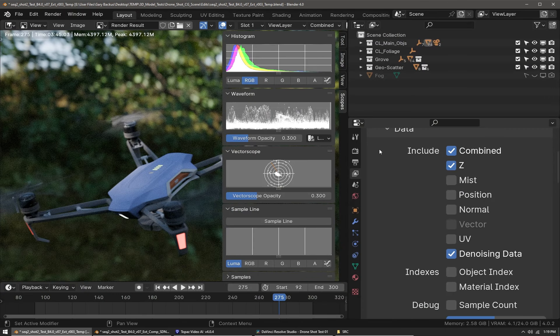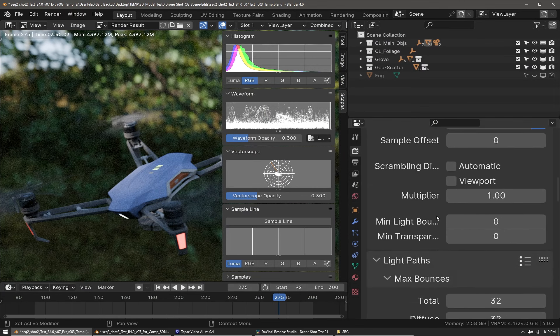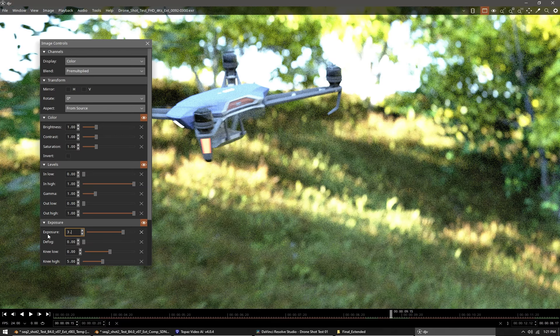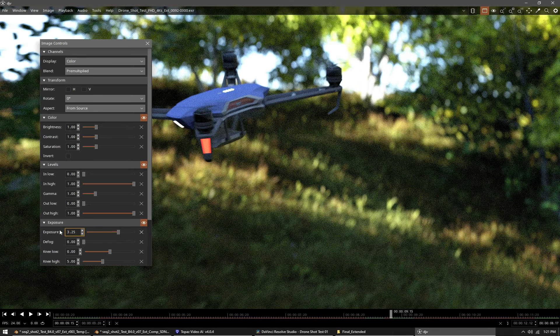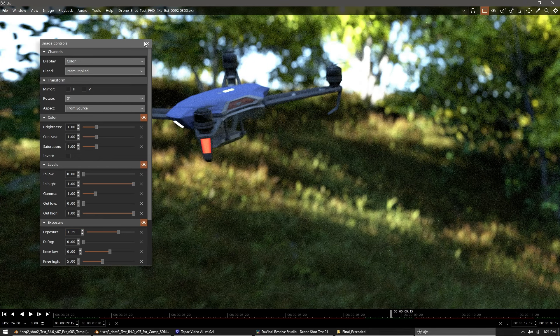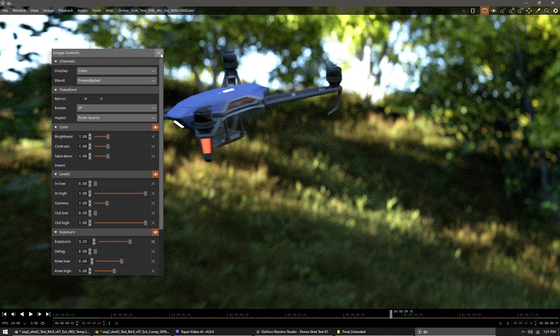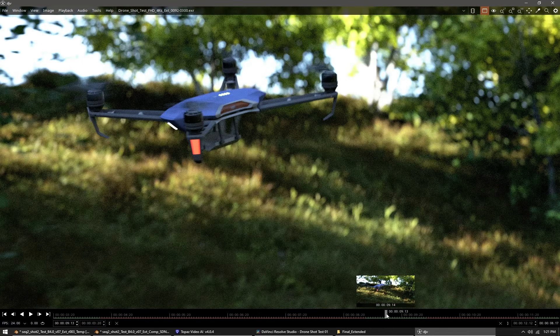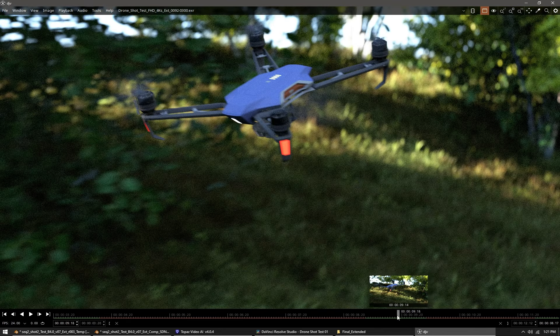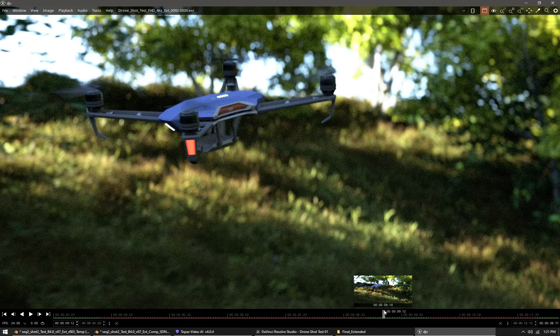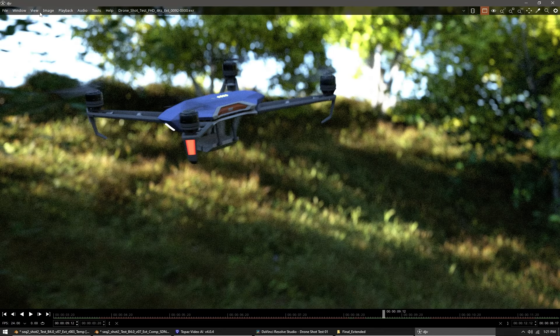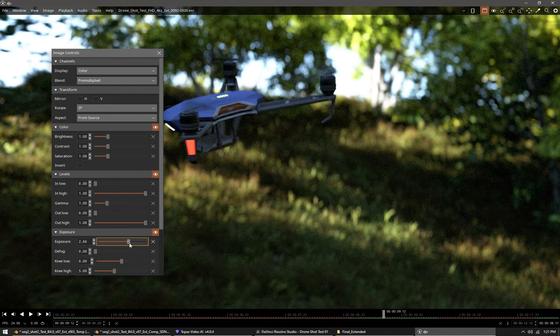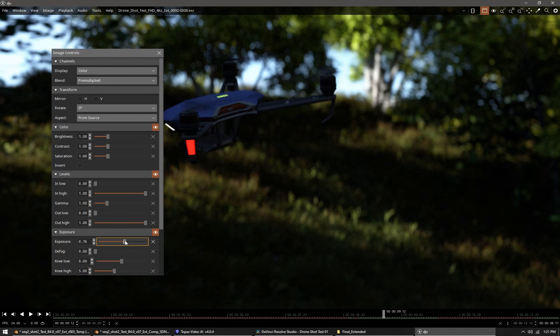Here you can see I've loaded the image sequence into the free EXR RAM preview program called DJV. It'll load the images into memory. Even though it looks overexposed, that's just because tone mapping has not been applied. I can change my exposure down—there's no tone mapping, so this image is not a final image.